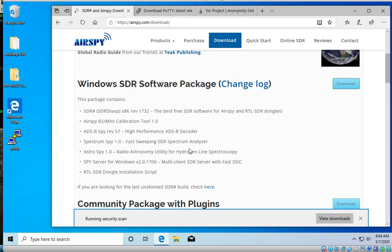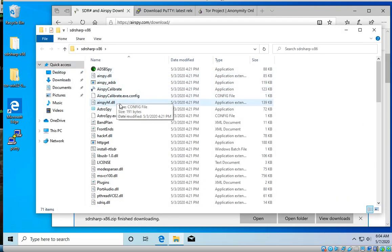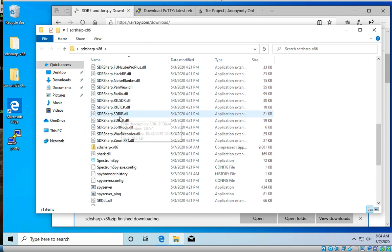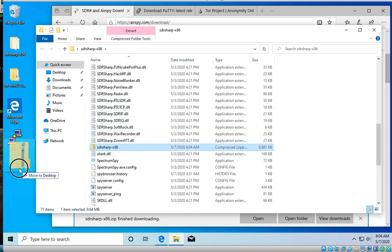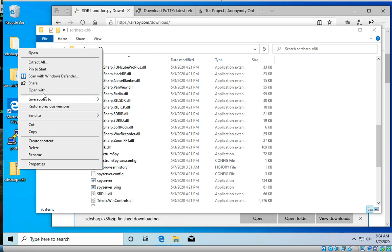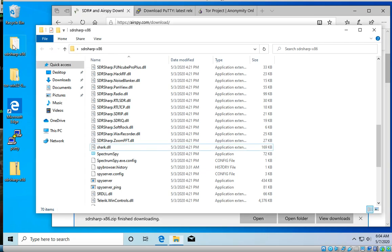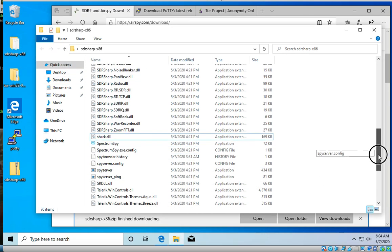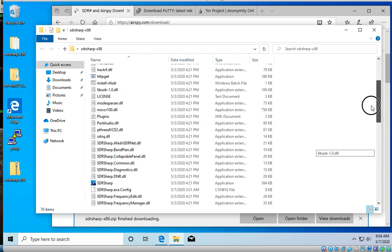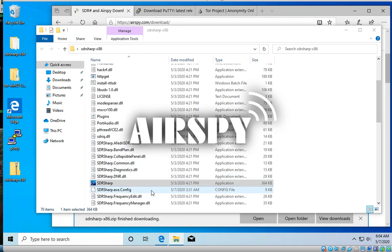In my instance here it's wanting to save it in the SDR sharp folder that I've already unzipped. You can see it's here. We can go through, you'd extract all, you'd end up with a folder SDR sharp x86. I come down, I find my SDR sharp, I go ahead and open this up.